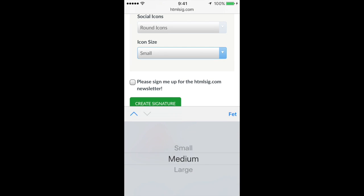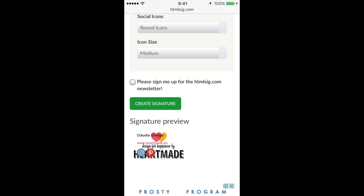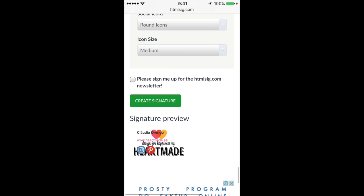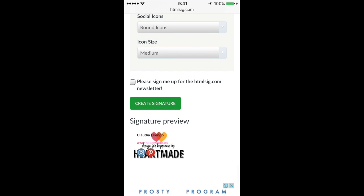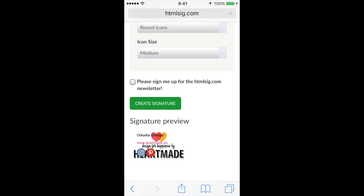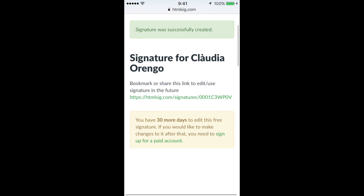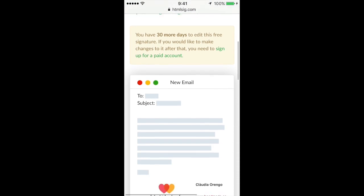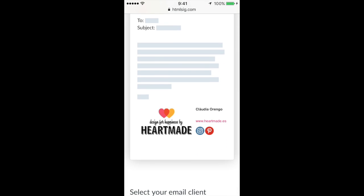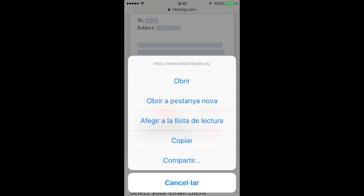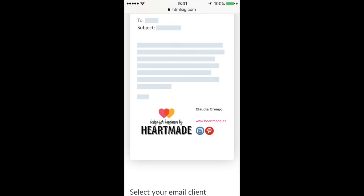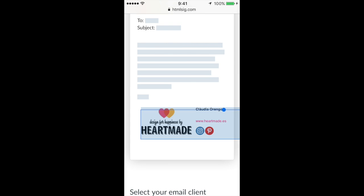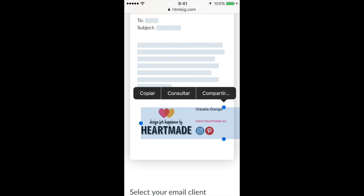So we select medium and now we press create signature. Once we do this, it loads up how it will look like, our signature. And here we have it. We just need to select it. It's better we click just the name. We drag. We copy.